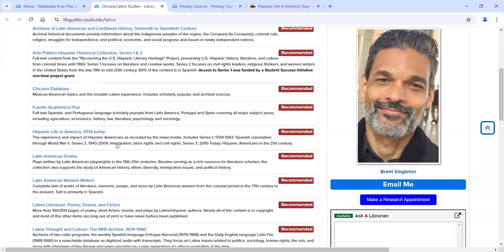Each one of these is a collection from three different providers or platforms. Think of it like streaming services — you might have Netflix, Hulu, Prime, Disney Plus. Each platform looks different, and the content is different too. You're not going to see the same movies on Netflix that you'll see on Prime, or the same TV shows on Hulu.